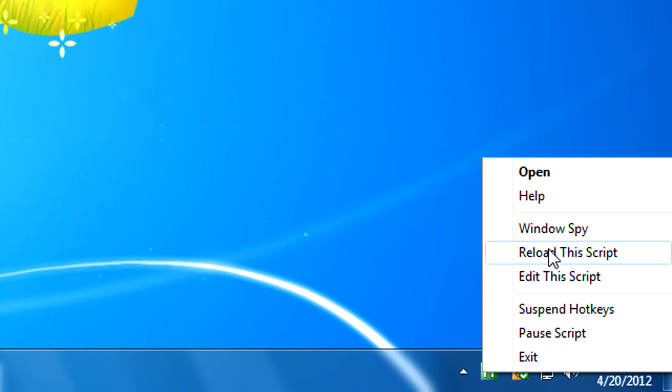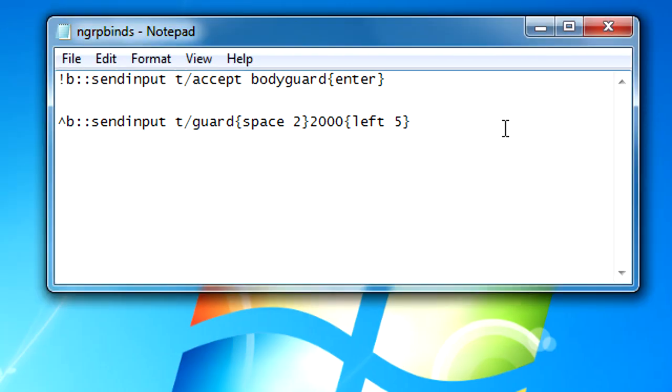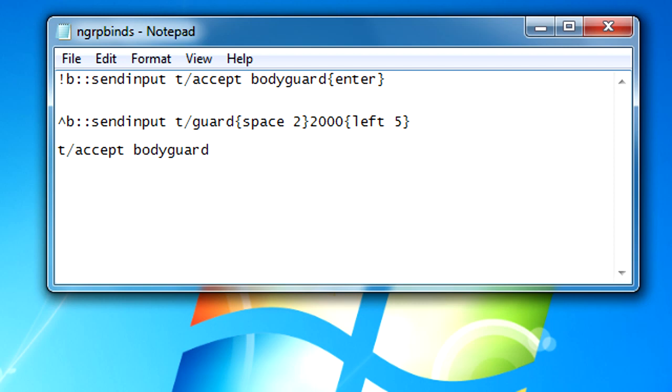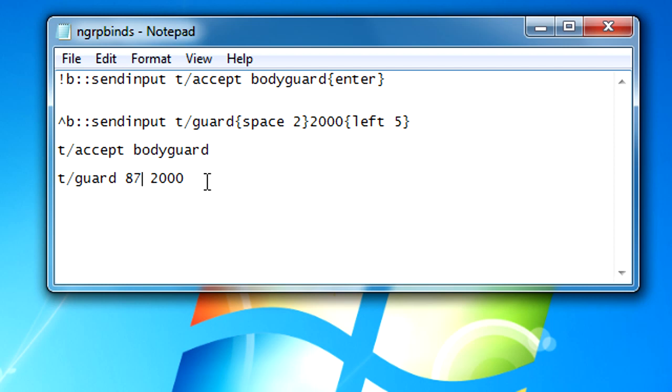I'm just gonna show you the binds I just made. If I press alt B, it does T slash accept bodyguard enter. If I do control B, it does T slash guard space twice and then 2000 and then it goes left five times so I can just type in an ID. Say ID 87 and guard him and then press enter. It's easy and you can make a shitload of keybinds.